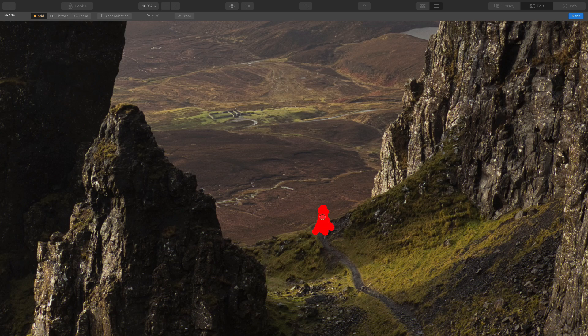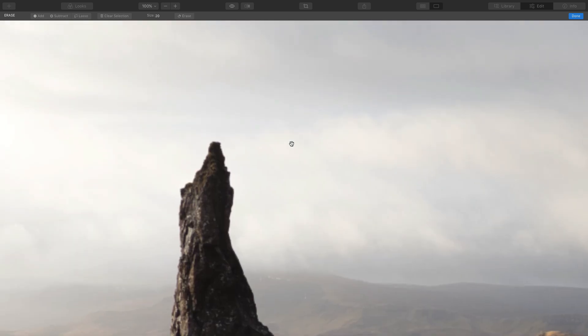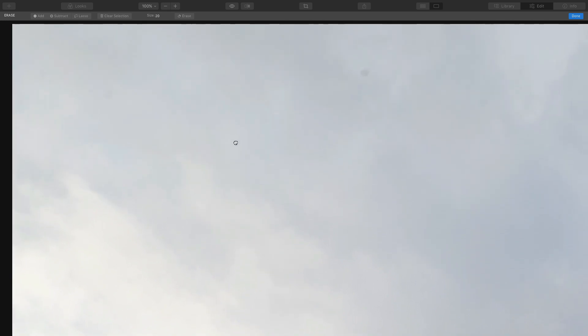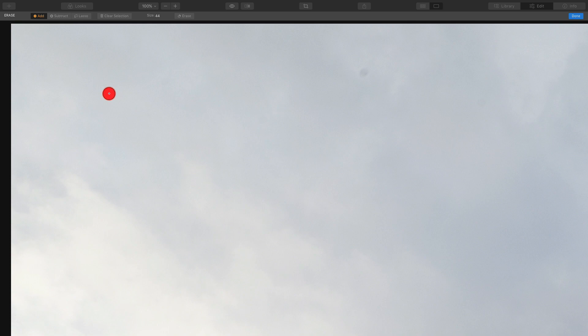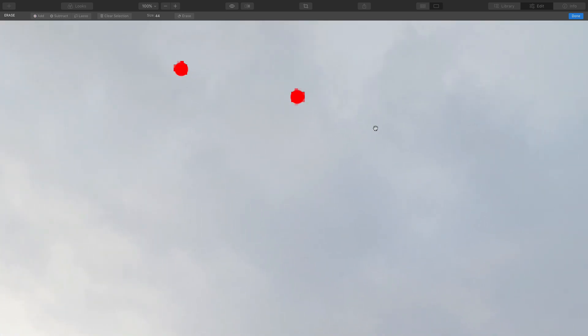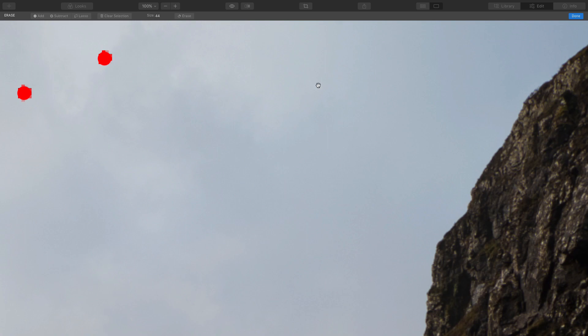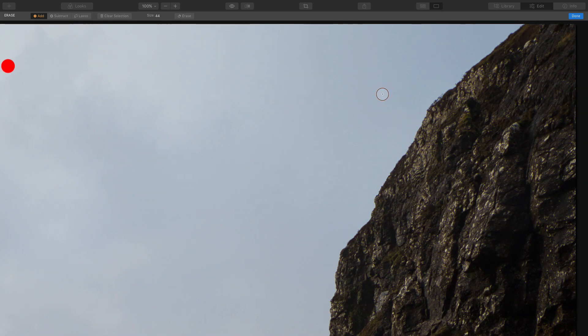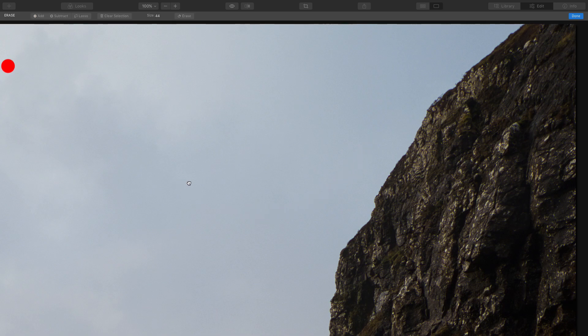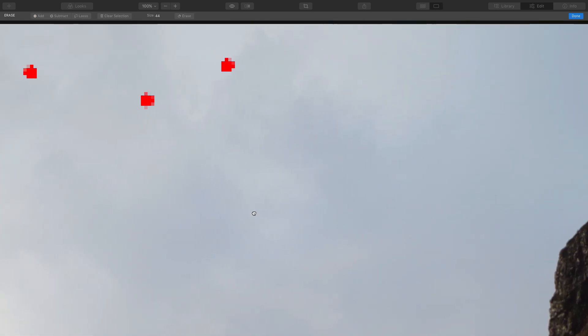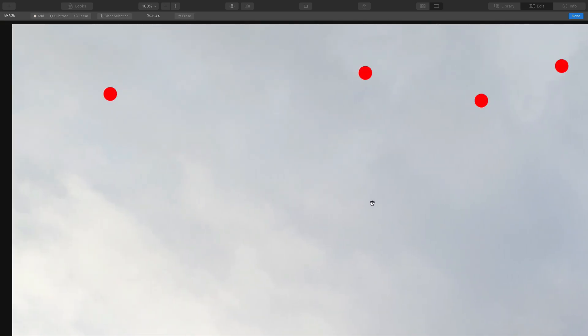Also, I noticed in the sky I've got some dust spots, so I'm going to quickly just pop the brush over each one of them and get rid of the dust spots in the sky. I think that's all, I think I'm getting them all. Yeah, that looks fine.